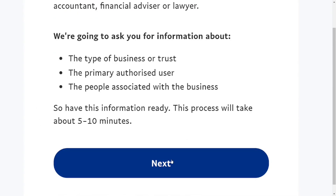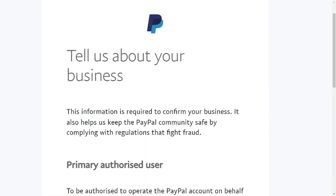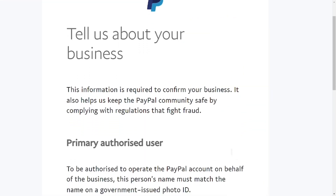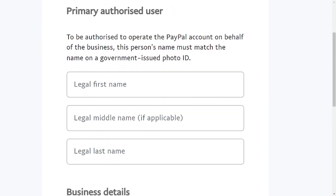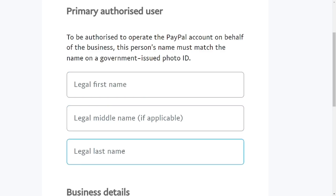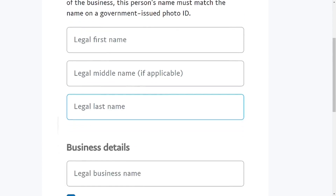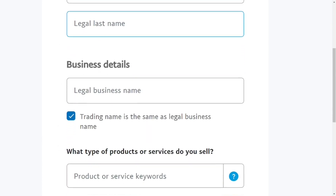After clicking Next, you need to tell them who is authorized to manage your business. Put in the legal first name of the person — the name on your ID card. If the person has a middle name, put it there. Then enter the legal last name of the person.